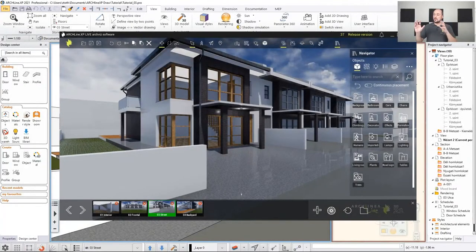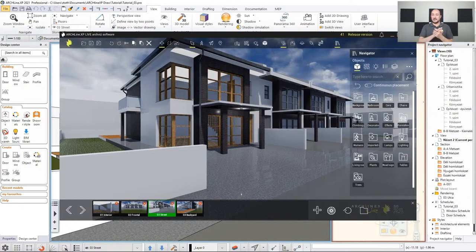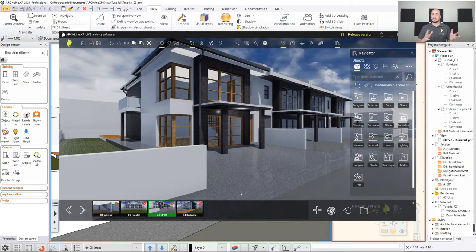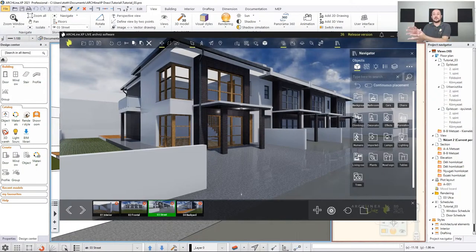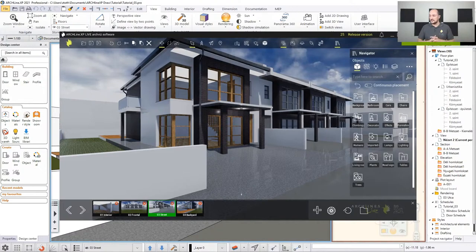Once in Live, the model is here. You can keep Archline open behind, and whenever there is a design change, you can use the Live Sync function to communicate those changes even while you're already working in Live and filling the model with details.